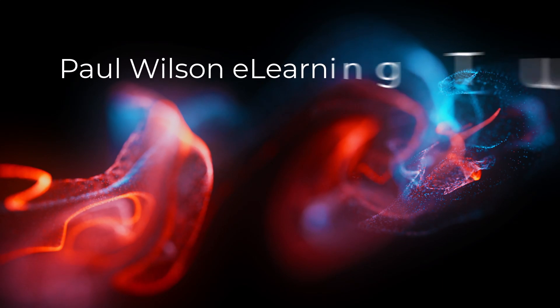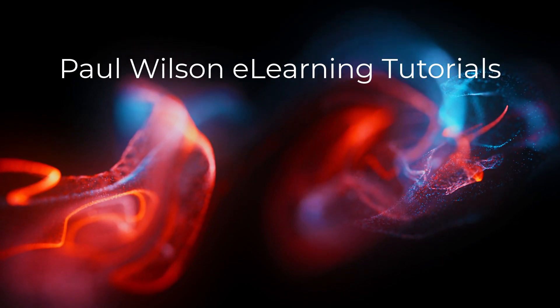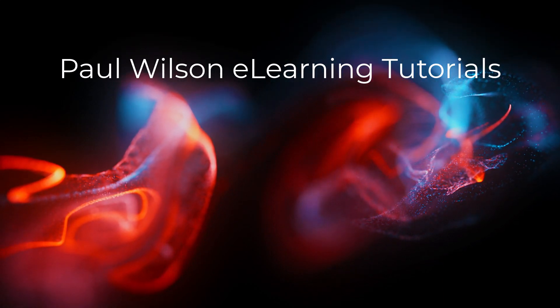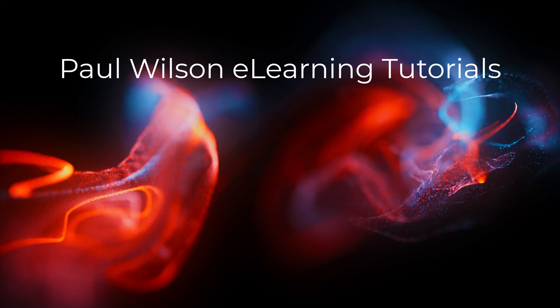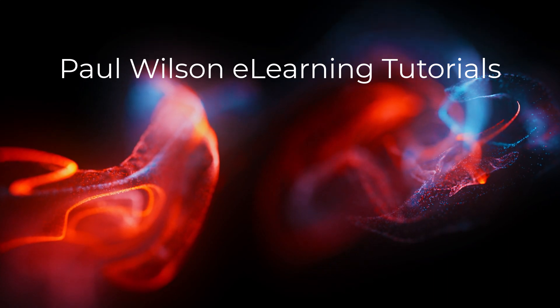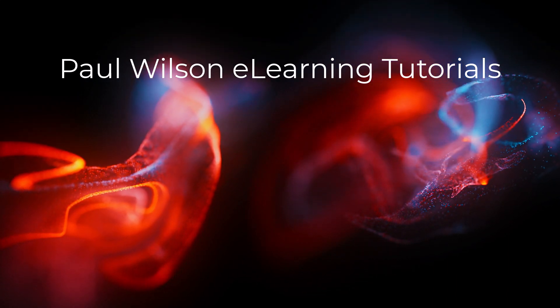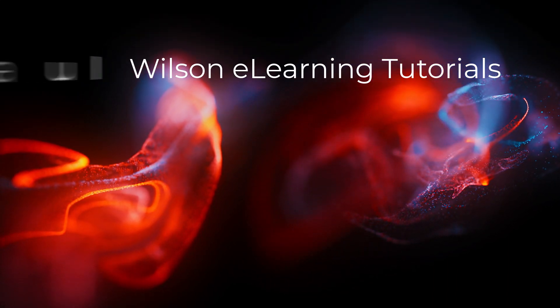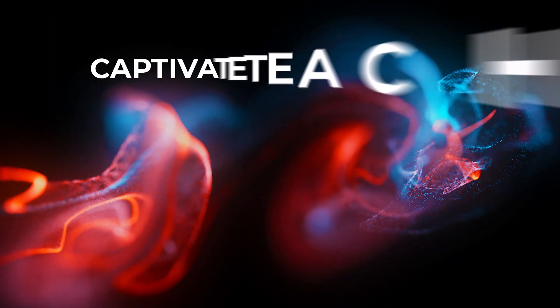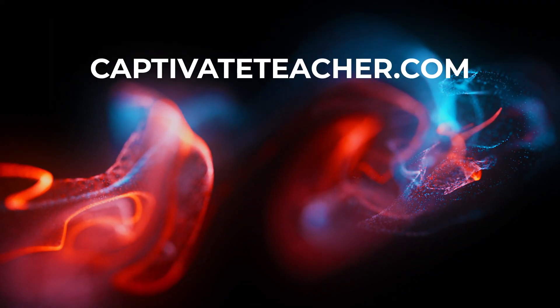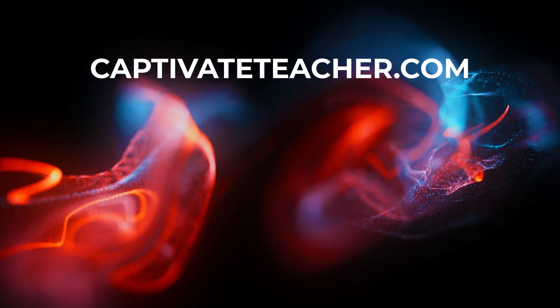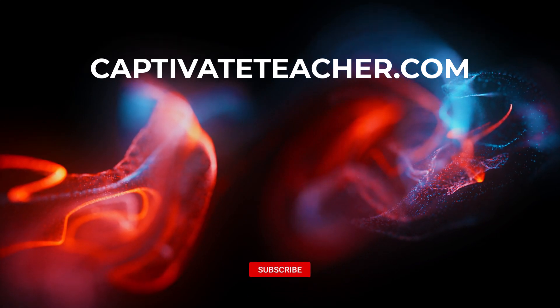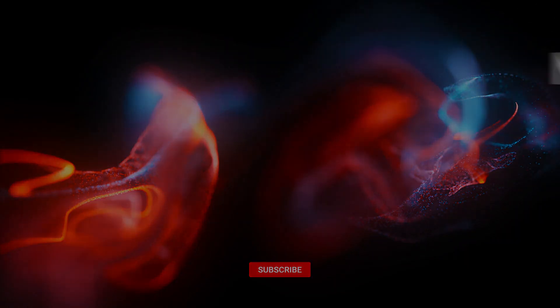If you thought this video was helpful, please like and share it with your colleagues. If you need help with Adobe Captivate, hire Paul for one-on-one instruction. Paul's goal is to focus on lessons based on your specific needs. Visit his website at CaptivateTeacher.com and don't forget to subscribe to his YouTube channel. See you next time.